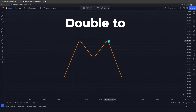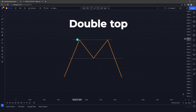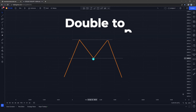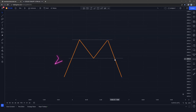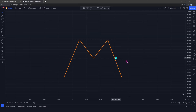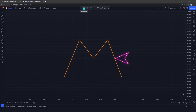The double top pattern is a bearish reversal pattern. The pattern occurs when the market is moving on an uptrend before retracing back to a support line. Buyers are in control again, trying to push the price up, but they fail to push the price beyond the previous resistance. Then sellers take control, pushing the market beyond the previous pullback. You can only enter this pattern once the price has broken the previous pullback level.